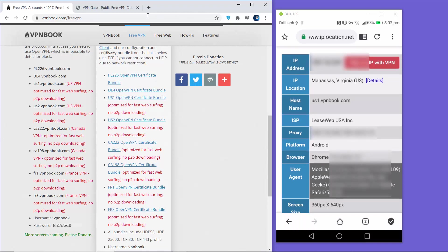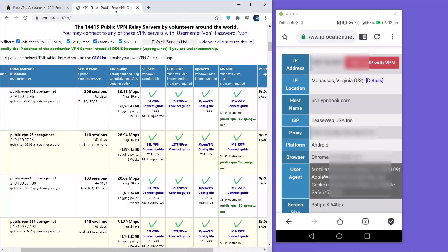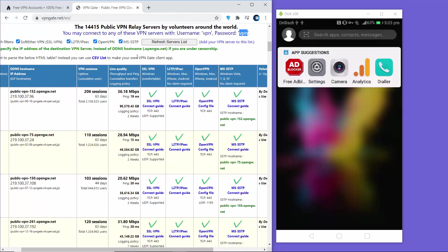The same settings apply for VPNGate. You just need the IP address listed on the site. The username is 'vpn' and the password is also 'vpn' for VPNGate.